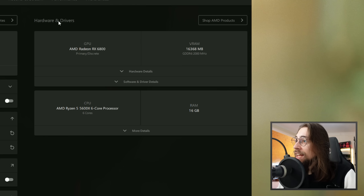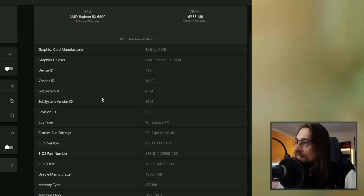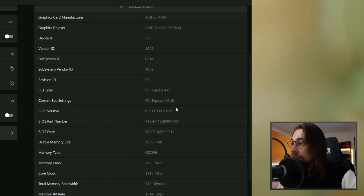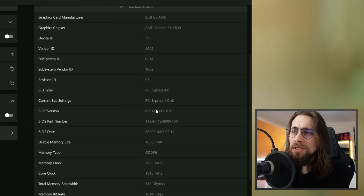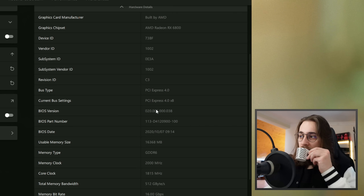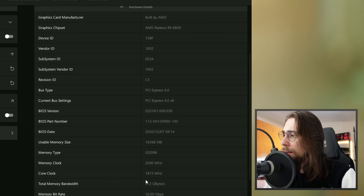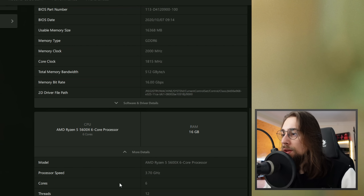Under Hardware and Drivers you can see your full hardware details — vendor, subsystem ID, PCIe version, current bus settings. In my case it's PCIe 4 at x8 because I'm using several NVMe drives. You also see memory clock and CPU details: processor speed, cores, threads, and RAM.